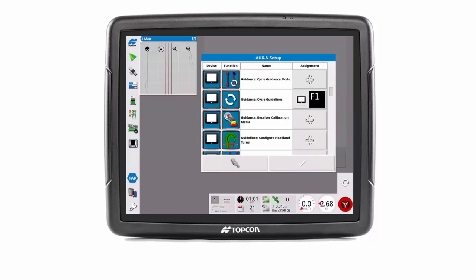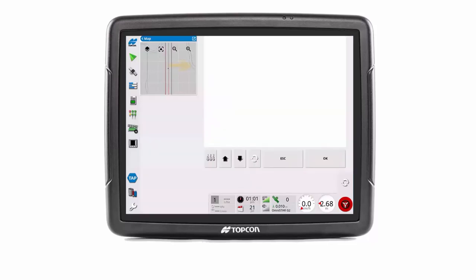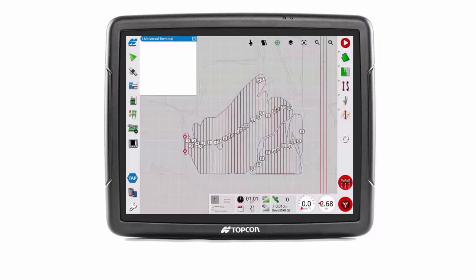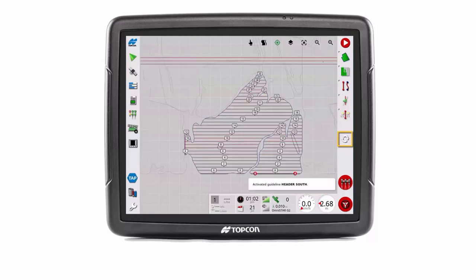Press the tick to confirm and close the window, then swipe the map mini view to maximize. The F1 key is now displayed and ready for use.